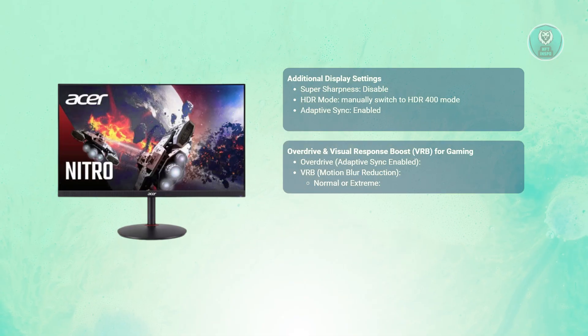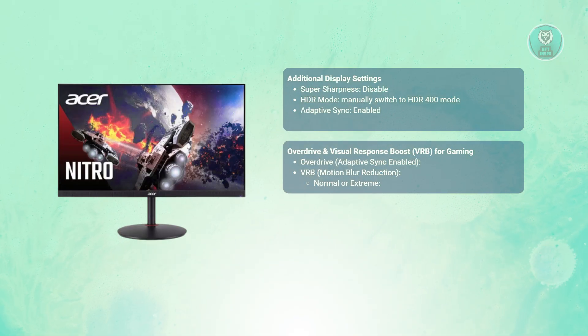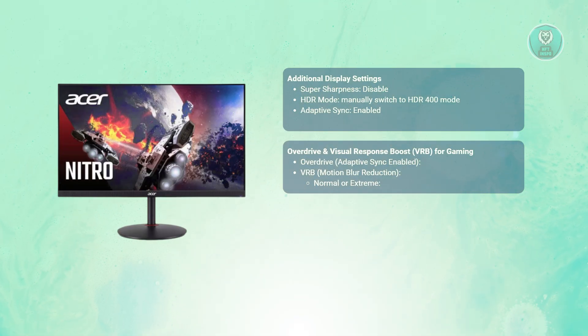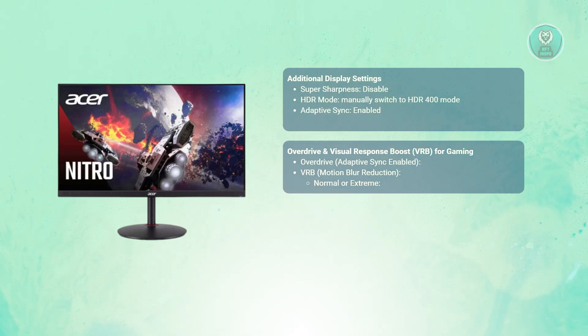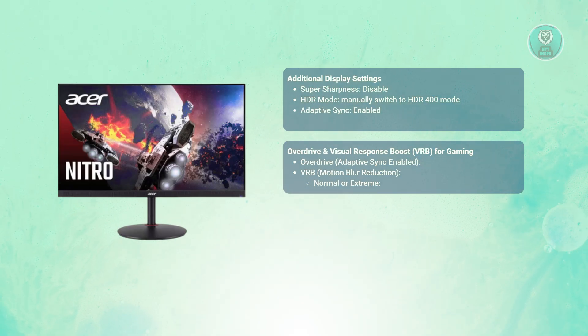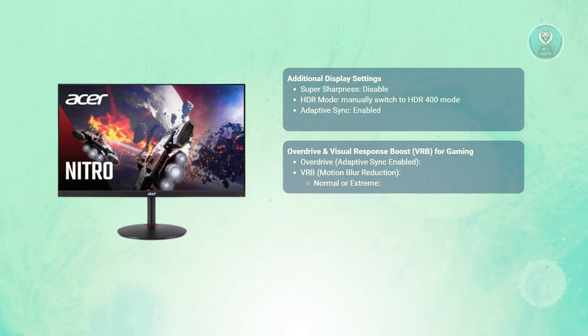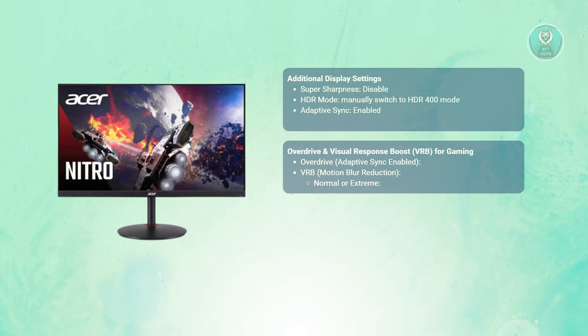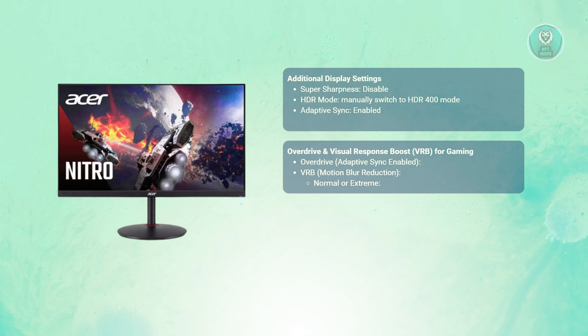Next, for overdrive and visual response boost for gaming, with adaptive sync enabled, the setting is grayed out but functions at the balance level to minimize ghosting.